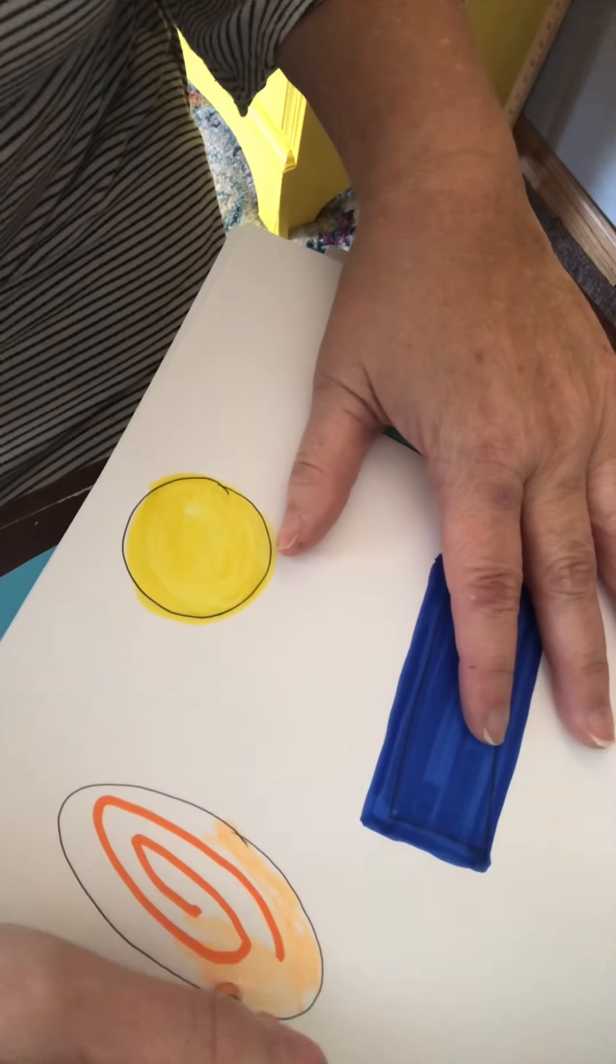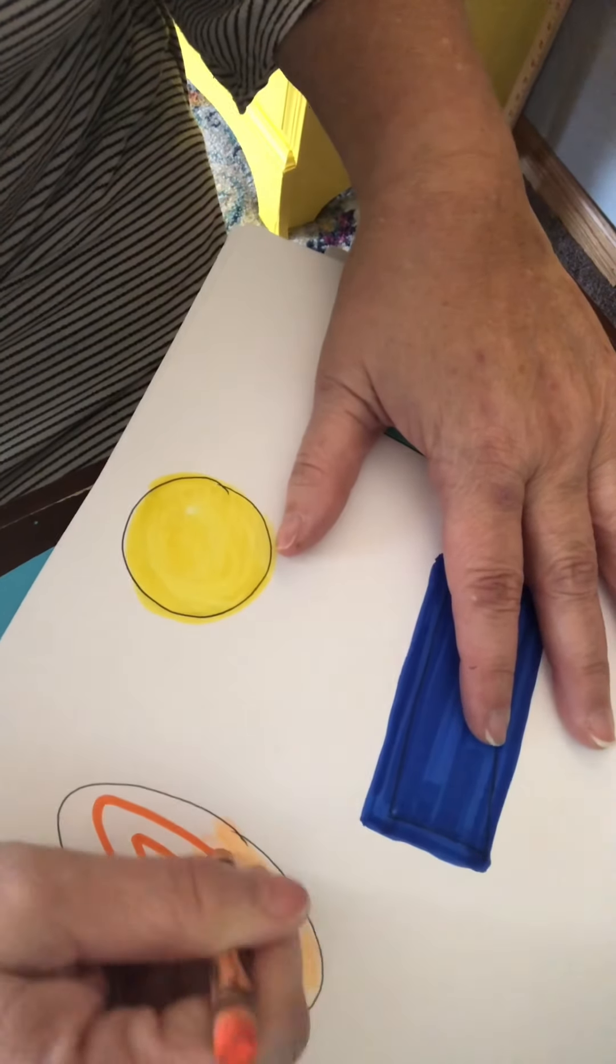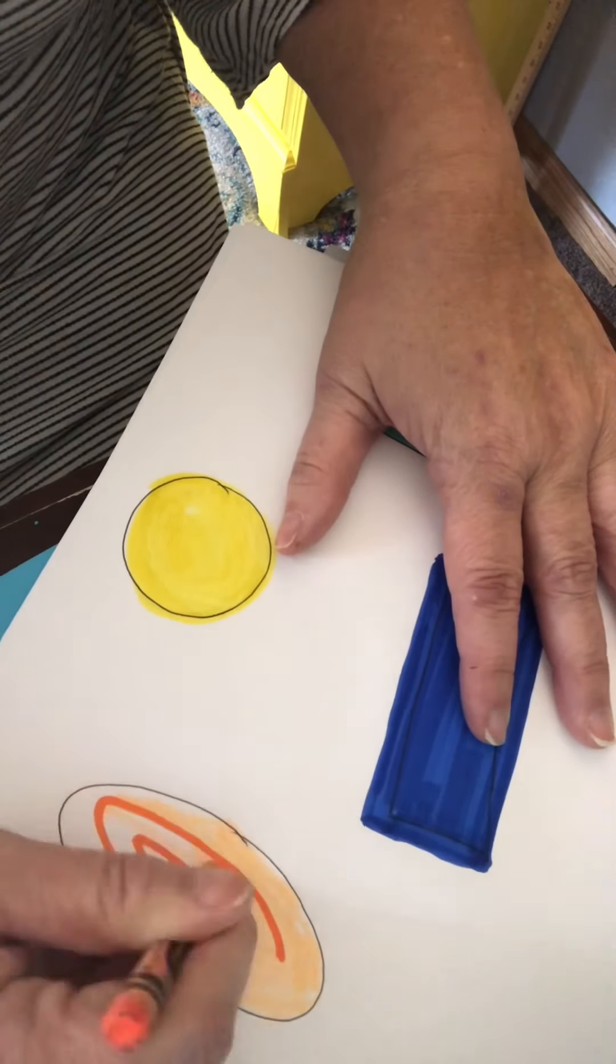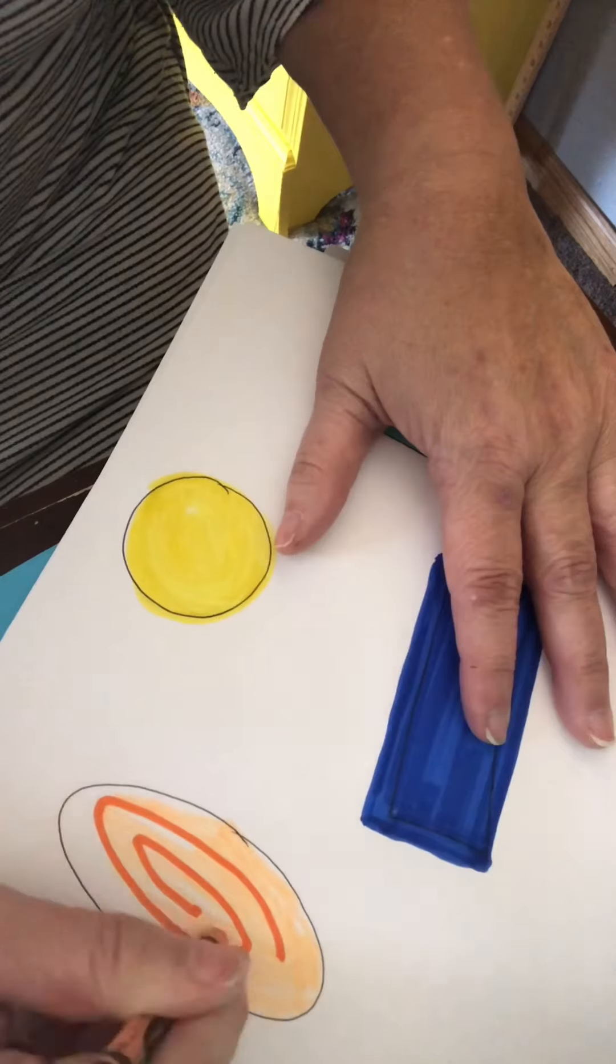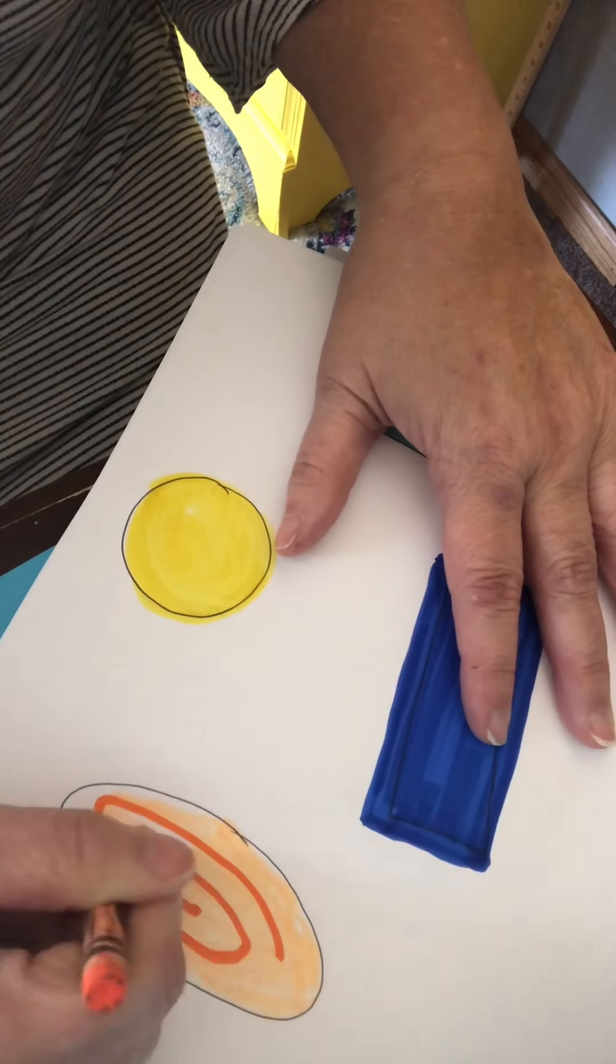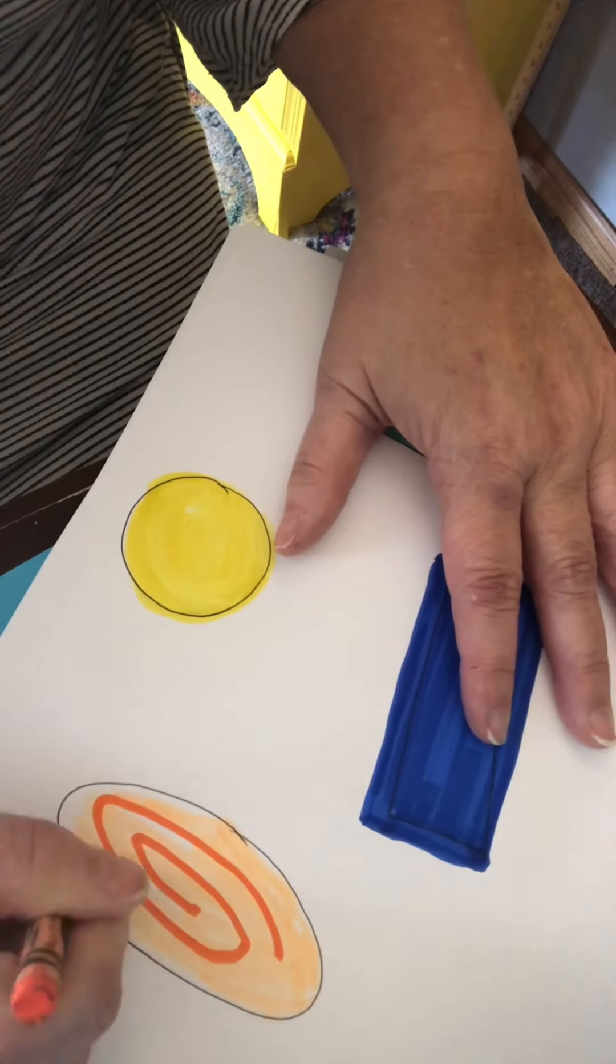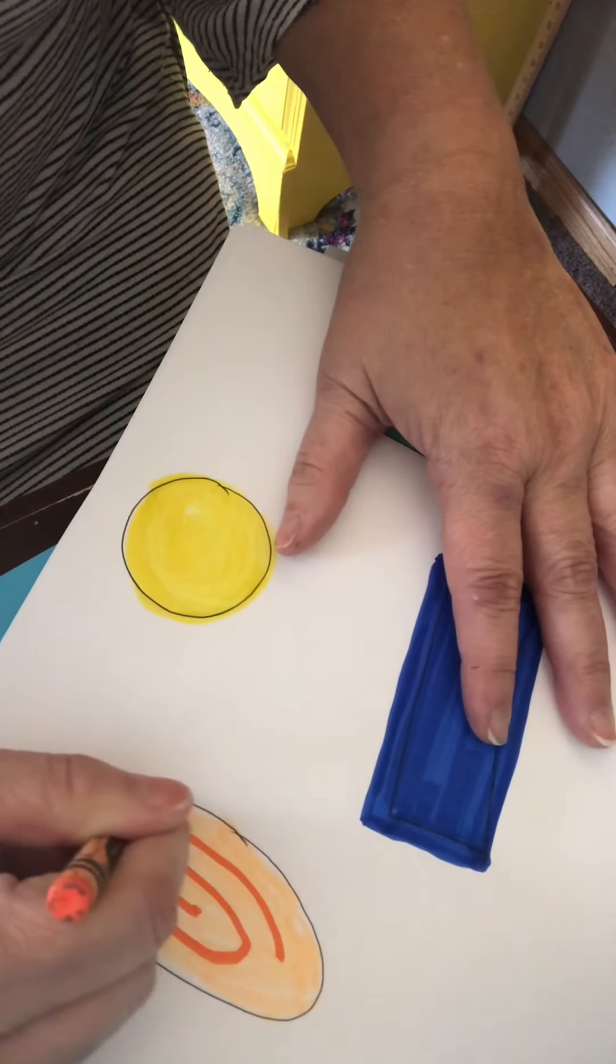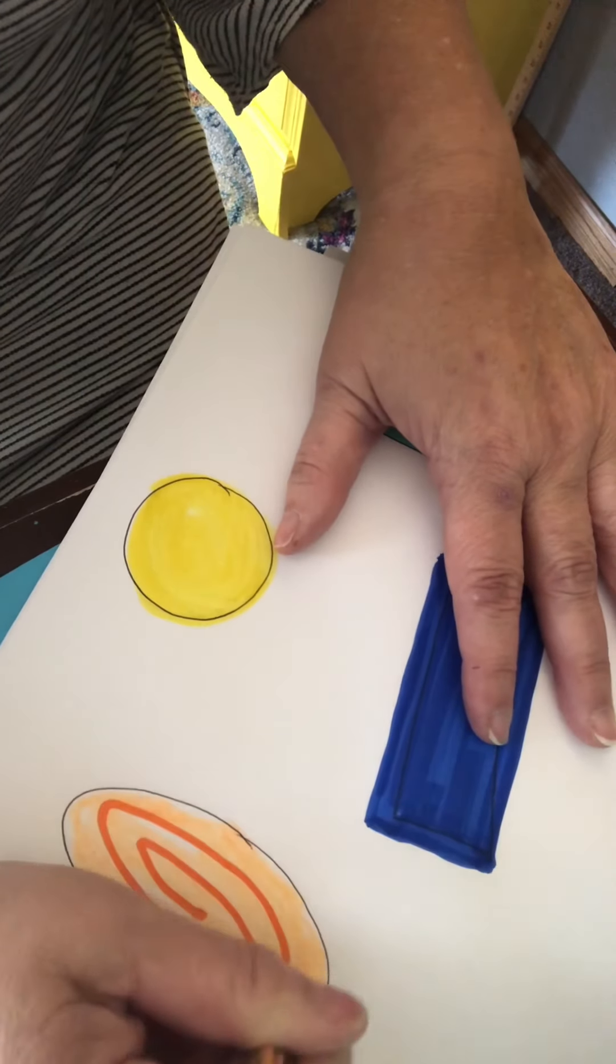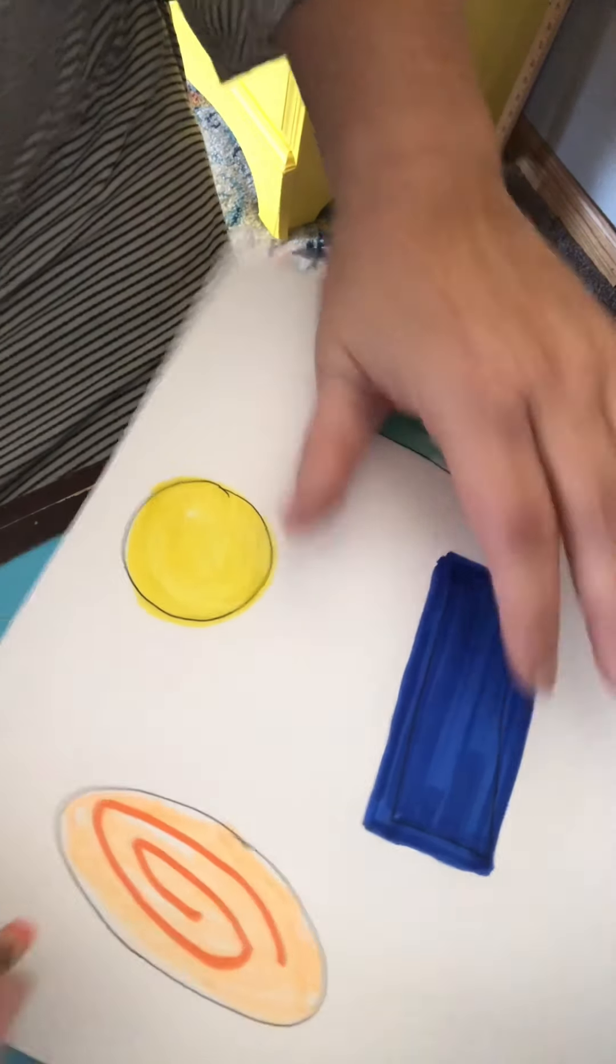So I'm going to keep coloring until I can get all of these shapes colored. And I told you that you can use colored paper and cut out your shapes and glue them on a white page.